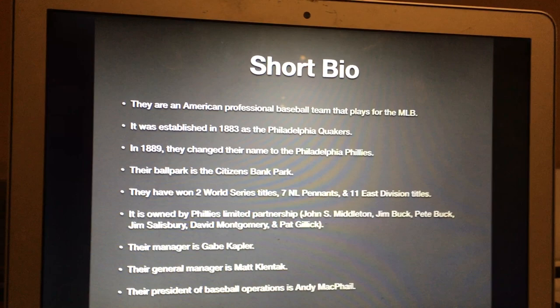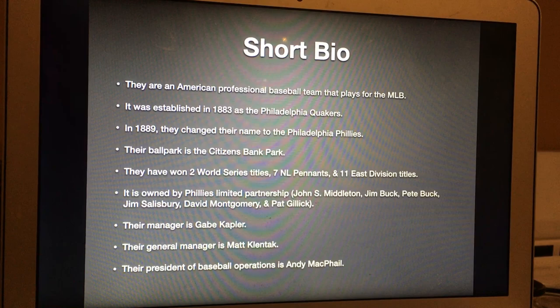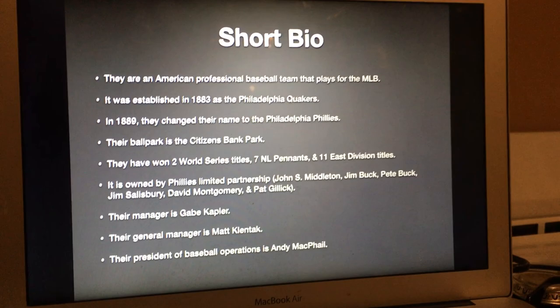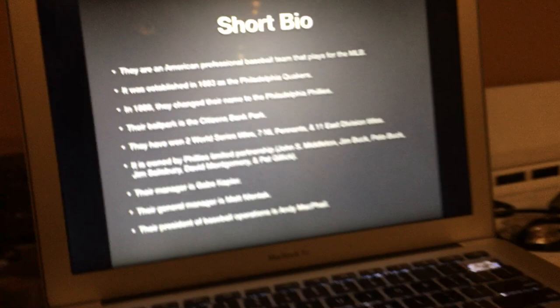It is owned by Phillies Limited Partnership, which consists of John S. Middleton, Jim Buck, Pete Buck, Jim Salisbury, David Montgomery, and Pat Gillick. Their manager is Gabe Kapler, their general manager is Matt Klentak, and their president of baseball operations is Andy MacPhail. Now, without further ado, let's get started.